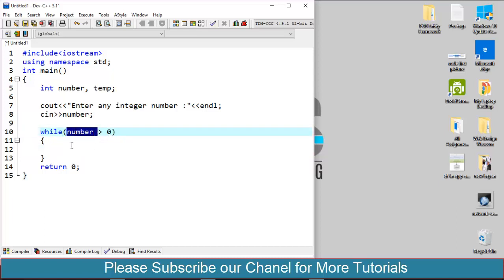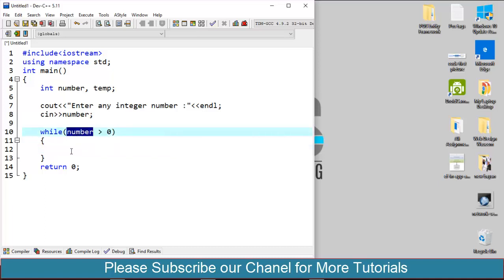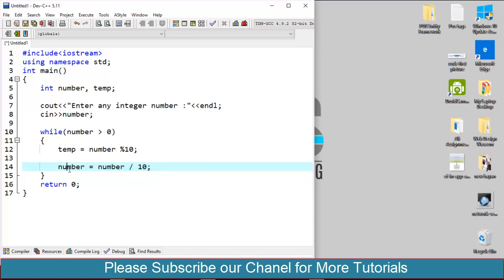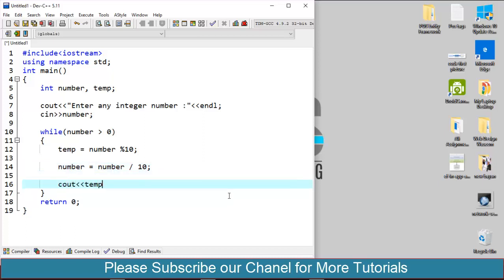So here I will write temp equals to number percent 10. This will return the last digit of this number variable and store into the temp variable. And finally I will assign the new value to the number variable: number divided by 10. This will assign the number value of the number integer to this number variable without the last digit. And then I will write simply cout temp.